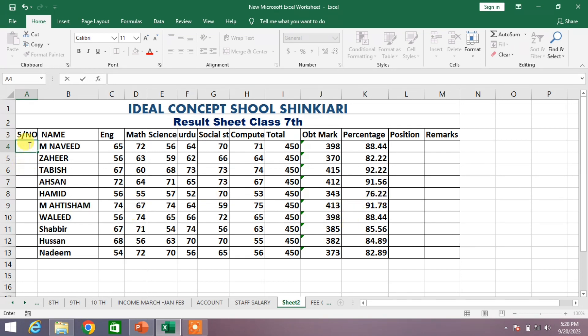Select the first cell in the range that you want to fill. For example, I want to fill this range, so I will select the first cell and type the starting value of the series — for example, the number one.